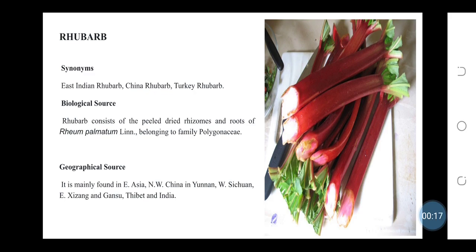Geographical Source: Rhubarb is mainly found in East Asia, Northwest China and Yunnan, West Sichuan, East Zhejiang and Gansu, Tibet and India.